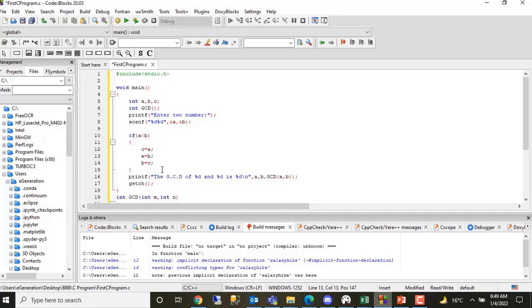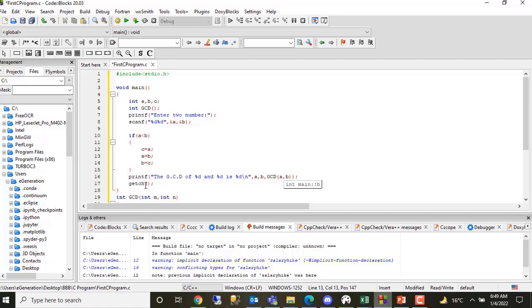I will get the GCD function to execute, then I will perform the GCD function in the same way. (Gujarati: Here we pass A and B to the GCD function and it returns the result.)